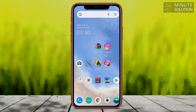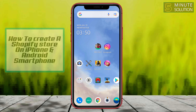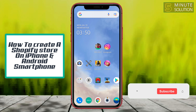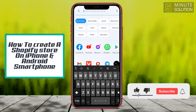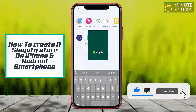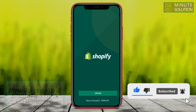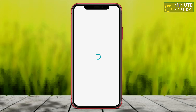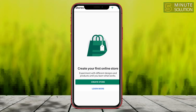Hello, what's up guys. In this video I'm going to show you how to create a Shopify store. So let's just open up the Shopify app. You have to log in with your account — simply just select your account and log in. Right now here you can see 'Create your first online store.'